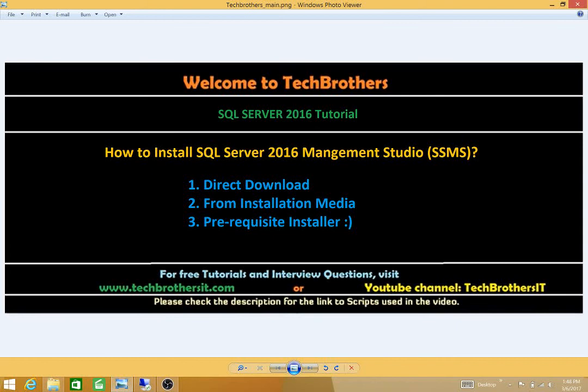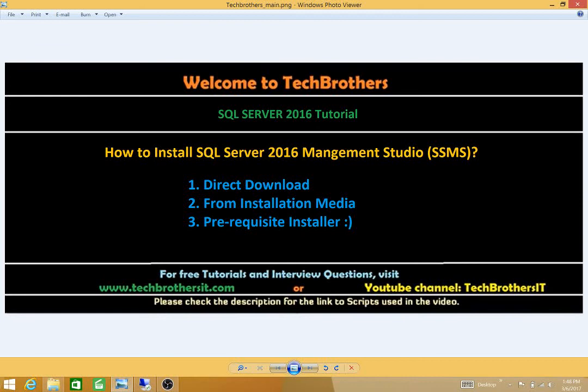There are a couple ways that you can download and install SQL Server Management Studio. One is that you can directly go on internet and just type SQL Server 2016 Management Studio download. It'll direct you to the download page. The other method that I will be using is from installation media. You can click on the link and it'll redirect you to the internet to download the file and install it from there.